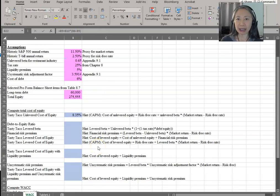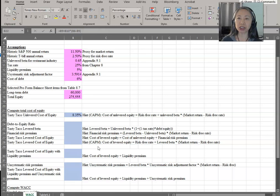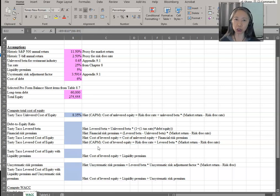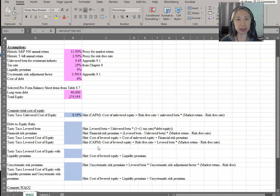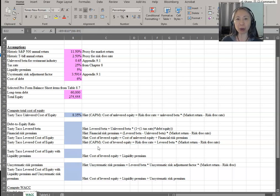Another modeling tip I prefer is to not have excessively long formulas. What that means is I break formulas into individual parts and show the intermediate steps. That will help you debug your model a lot more easily.